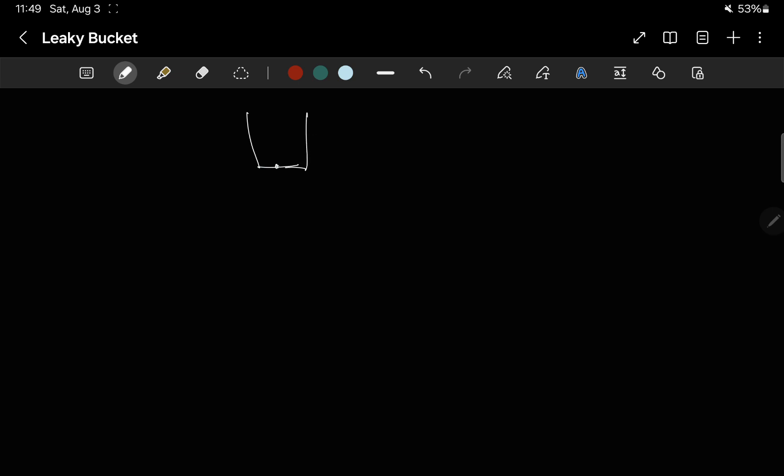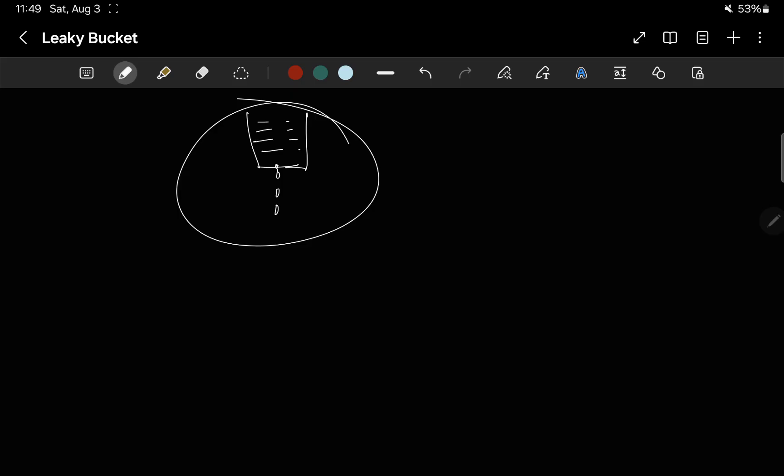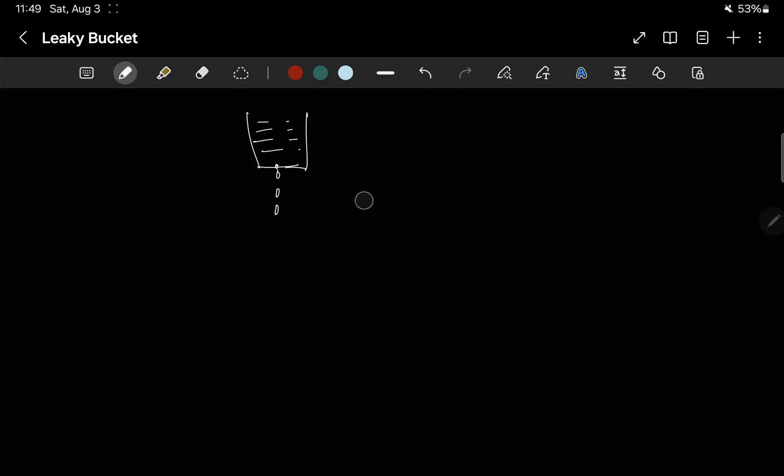Hello everyone, welcome to Reactify Labs. Today we will talk about an algorithm called the leaky bucket algorithm. As the name suggests, it's a leaky bucket — there will be a bucket which has a hole, and therefore it will be leaky. Water will keep on leaking. Where does it find its application? It finds its application in networking.